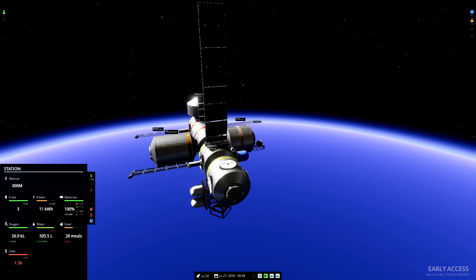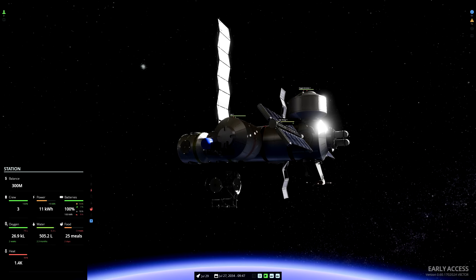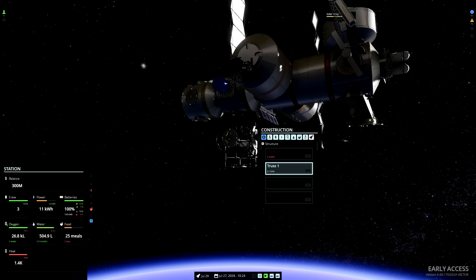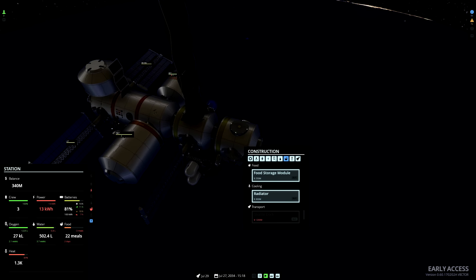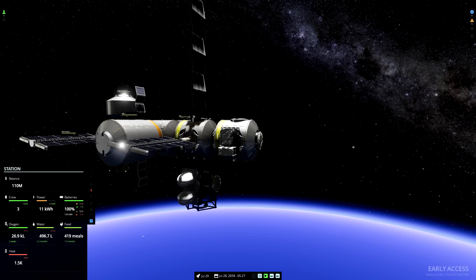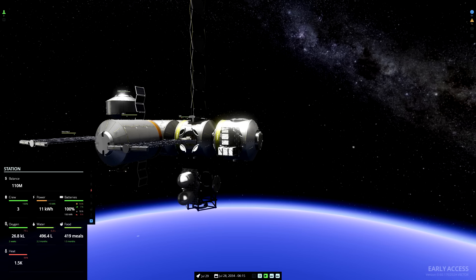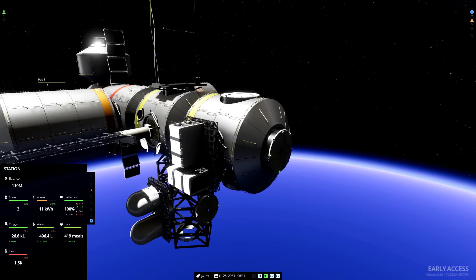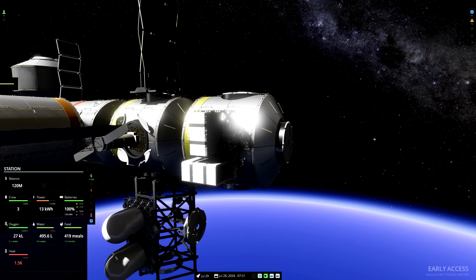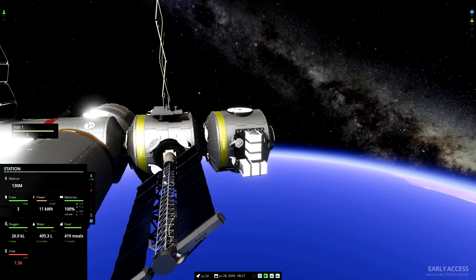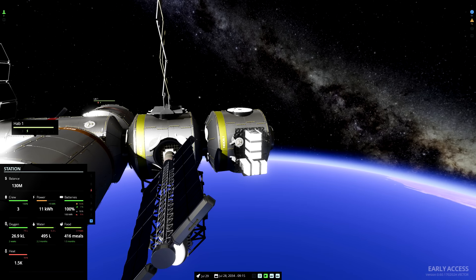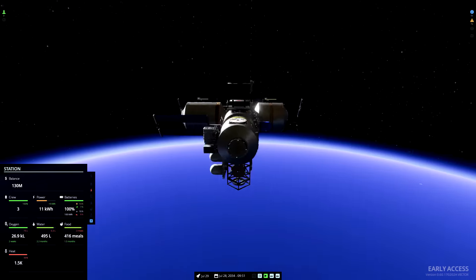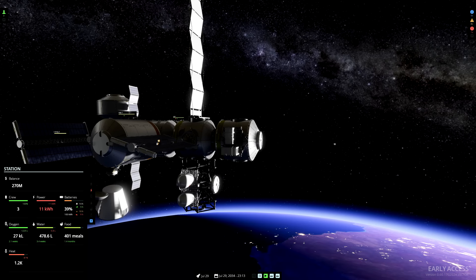Ah, we are starting to get a food shortage, and we shouldn't really depend on shipments from the earth coming frequently enough. So I'm going to add a food storage module to this node. Now the station can handle 419 meals, one and a half months worth of food can now be stored on the station. We can actually see the packages of food being stored on the exterior of the station. There we are hitting 100% heat though. We might need to build another radiator soon. Here comes another delivery from earth.